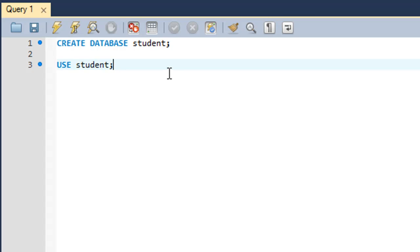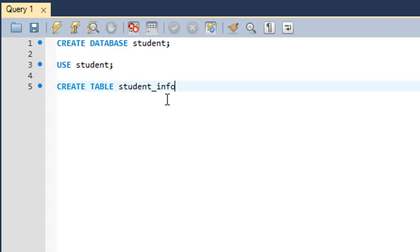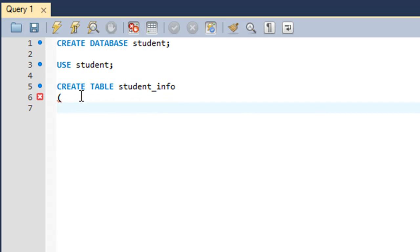Now I'm going to create a table called student_info. I'll type in 'CREATE TABLE student_info'. You type CREATE TABLE, then give a space and type in a name for your table, then on the next line type an opening parenthesis.